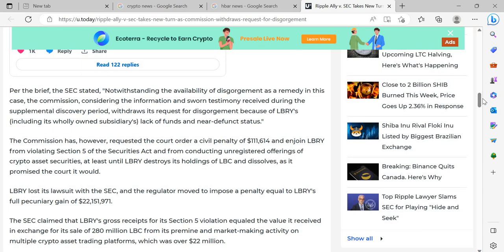Per the brief, the SEC stated: notwithstanding the availability of disgorgement as a remedy in this case, the Commission, considering the information and sworn testimony received during the supplemental discovery period, withdraws its request for disgorgement because of LBRY's, including its wholly owned subsidiaries, lack of funds and near defunct status.